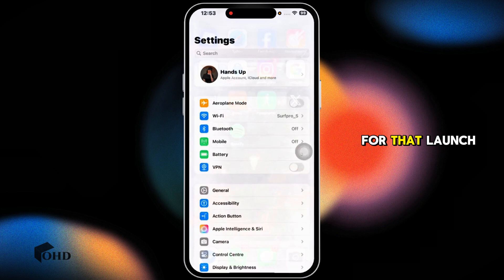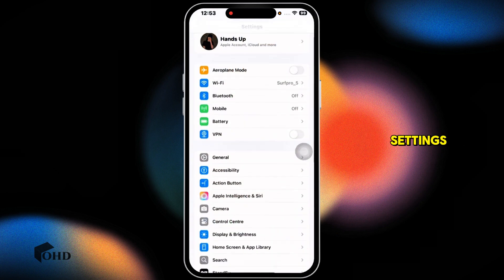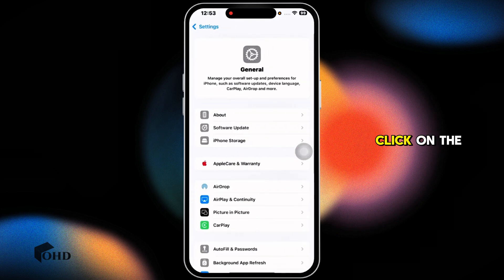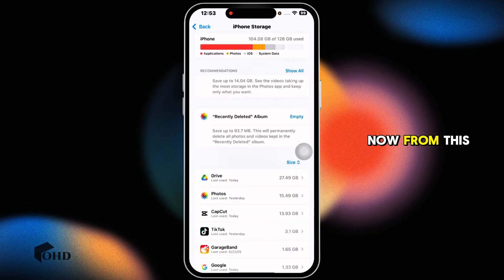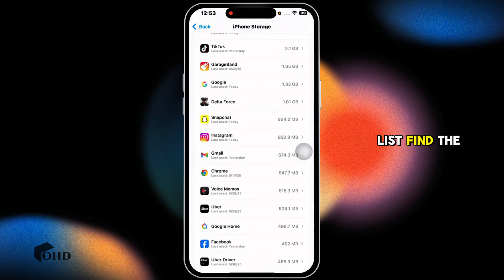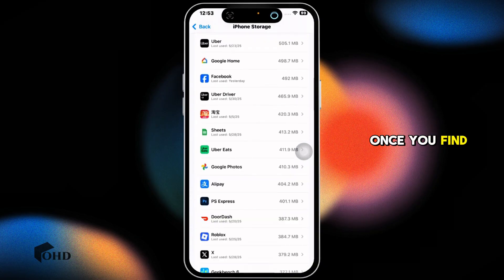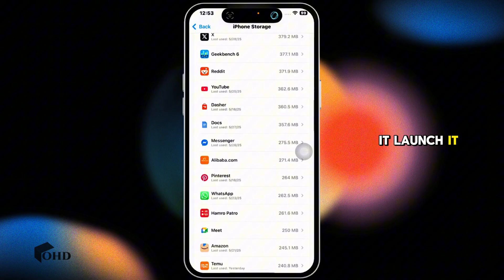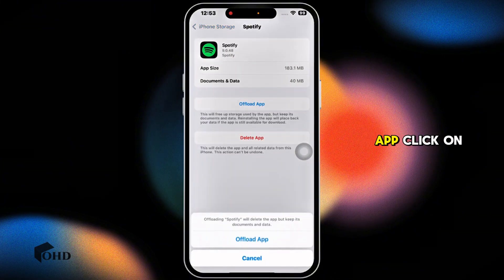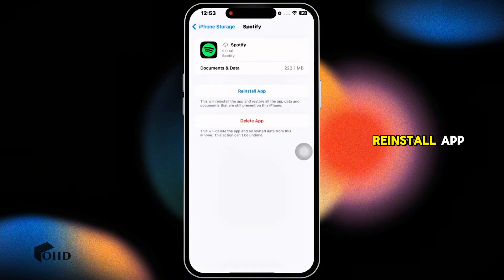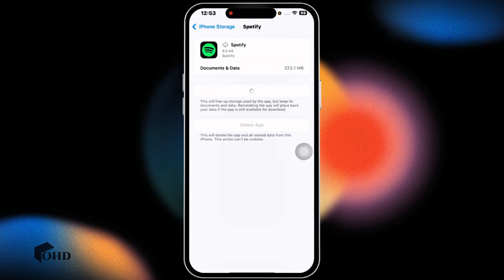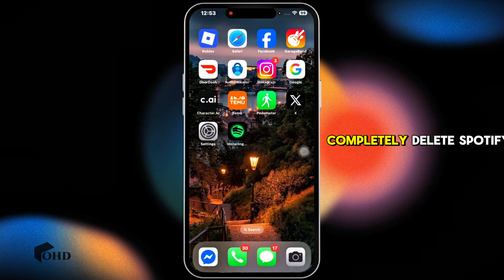Next, offload the Spotify app. Launch Settings, navigate to General, and click on iPhone Storage. Find Spotify from the list, launch it, click on Offload App, then click on Reinstall App. This may fix your issue.